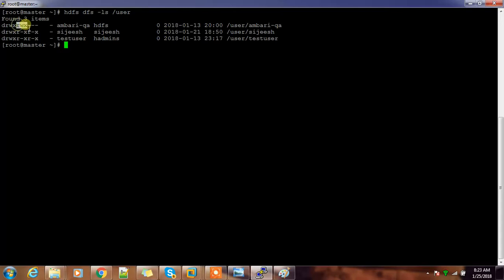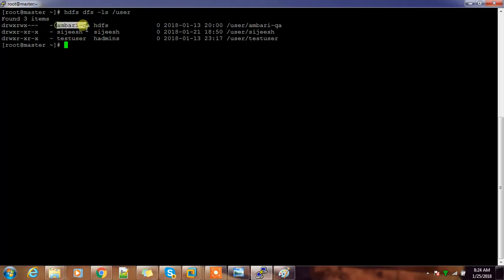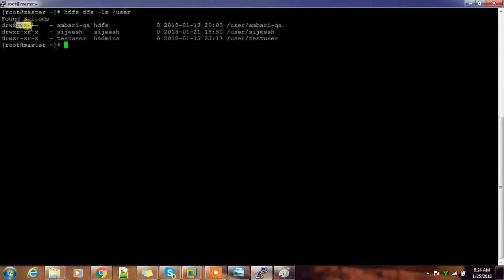The next three characters are permissions for the group — whoever is a member of the associated group will have those permissions. The next three are permissions for others — if you are not the owner of the file and your ID does not belong to the group, you will get the 'others' permission. Here, others have no permissions.